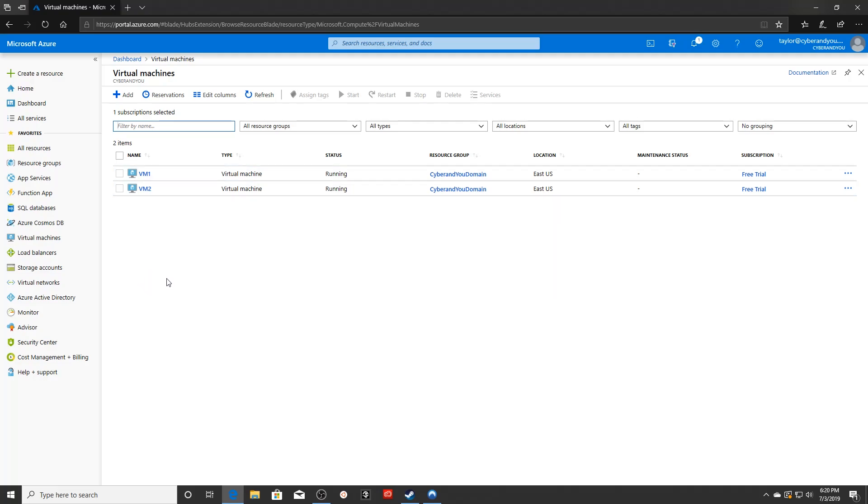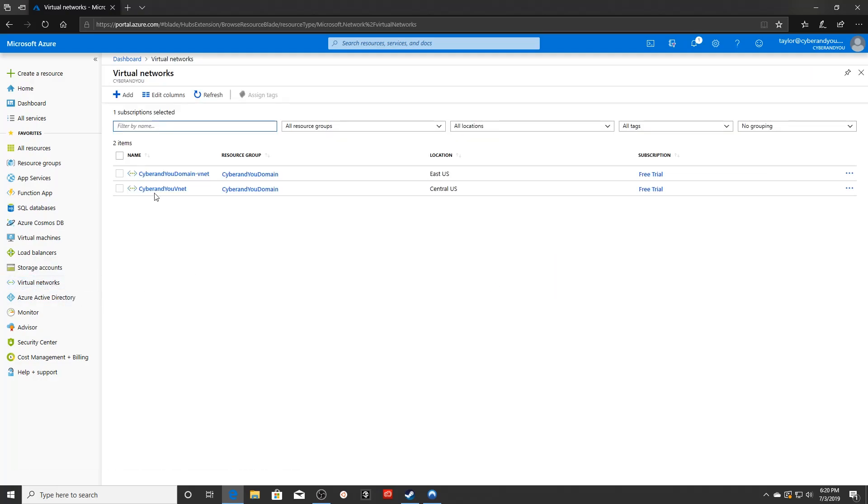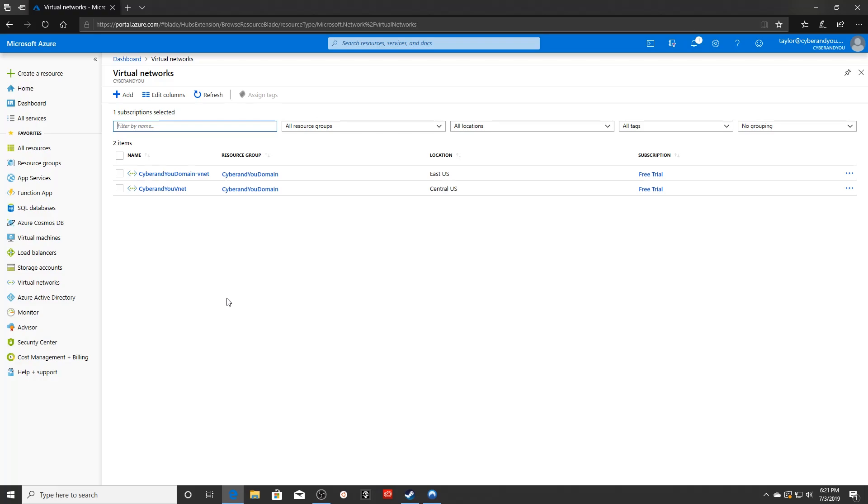There are a couple other things that I did. I created a virtual network, as you can see here on the left hand side. We're using Cyber and You domain VNet. I went ahead and did some IP configuration to set up our VMs with the static IP, which you're going to need when you're setting up a domain controller.